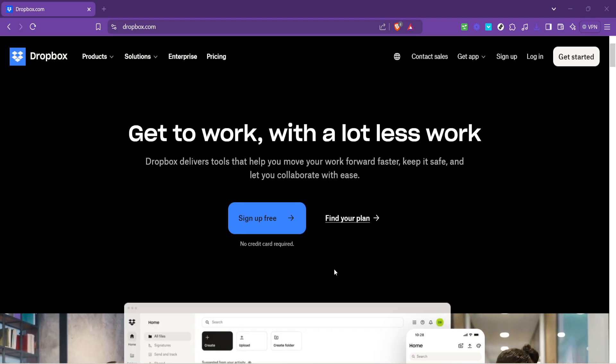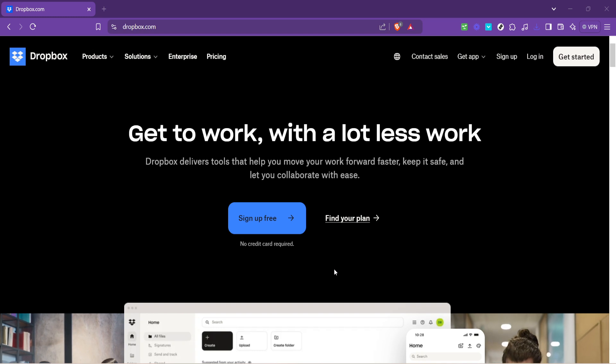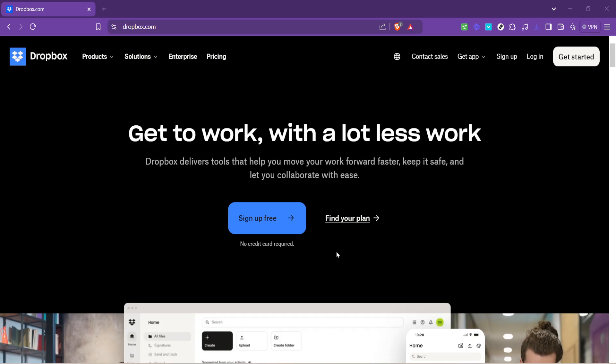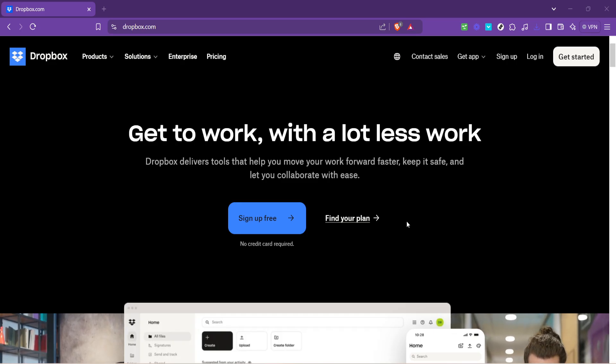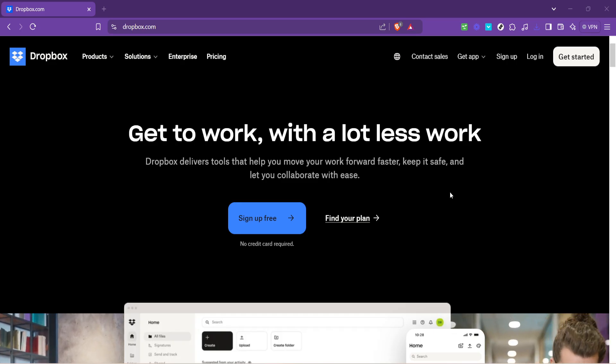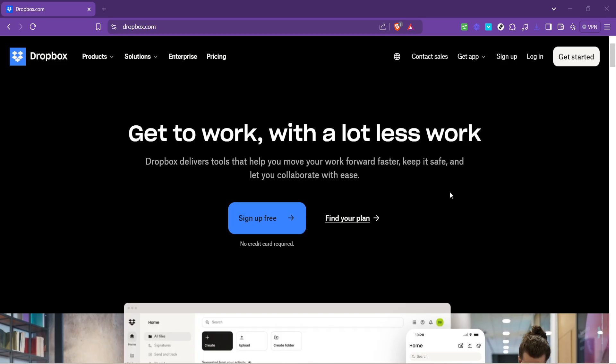First, navigate to dropbox.com. This is your gateway to accessing and managing all your Dropbox files and folders. The homepage of Dropbox is designed to be user friendly, so don't worry if you're not too tech savvy, you're just a few clicks away from optimizing your storage.